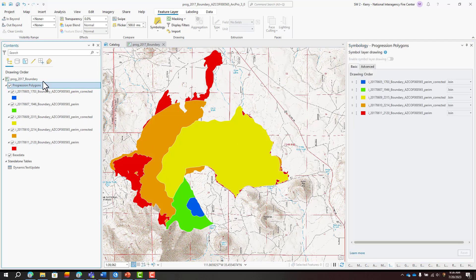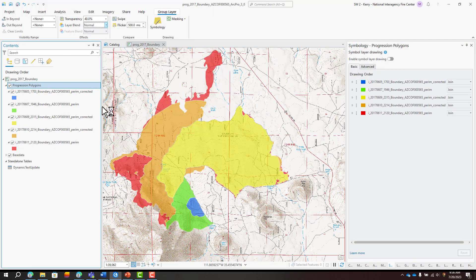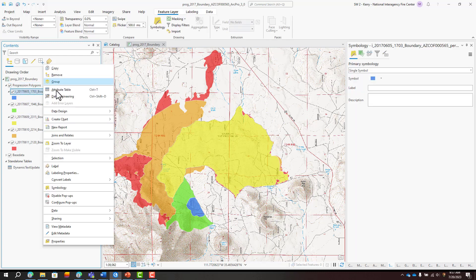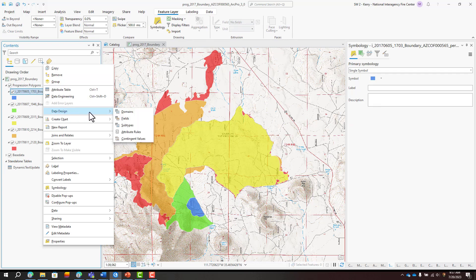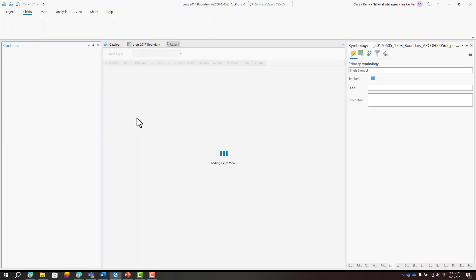Add transparency to the group layer of perimeters so that you can see the terrain underneath. Next, add a field to each perimeter export called Prog Date.